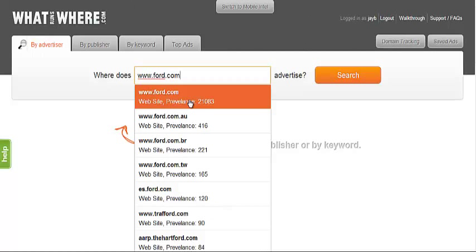Running a search for Ford.com, for example, will bring up all relevant data about different aspects of their online marketing campaigns.